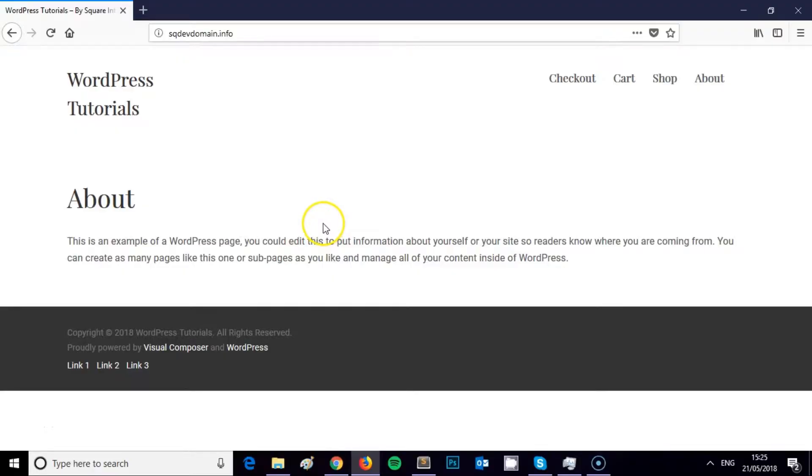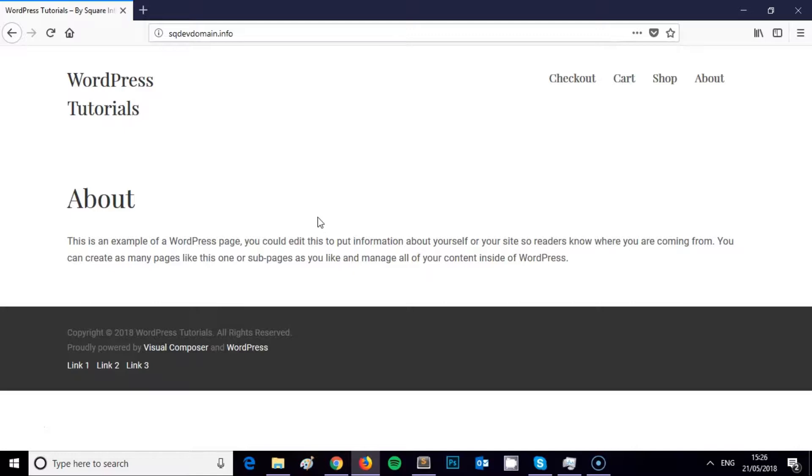Hi, this is James from Square Internet with another WordPress tutorial. In this video tutorial, I'm going to show you how to access the admin panel on your WordPress website. It's actually really simple and straightforward, and you can do it in three easy steps.